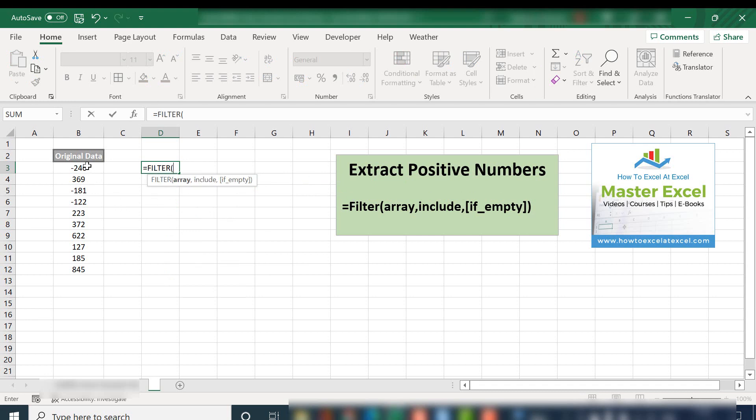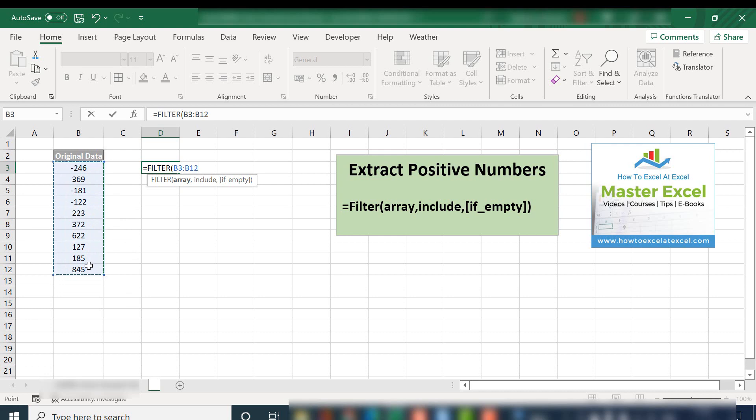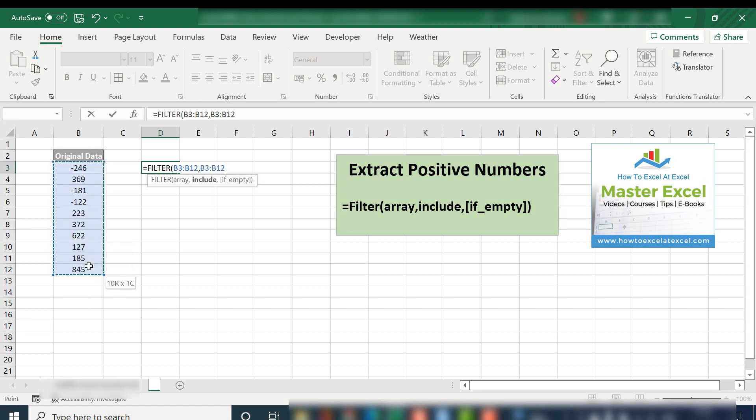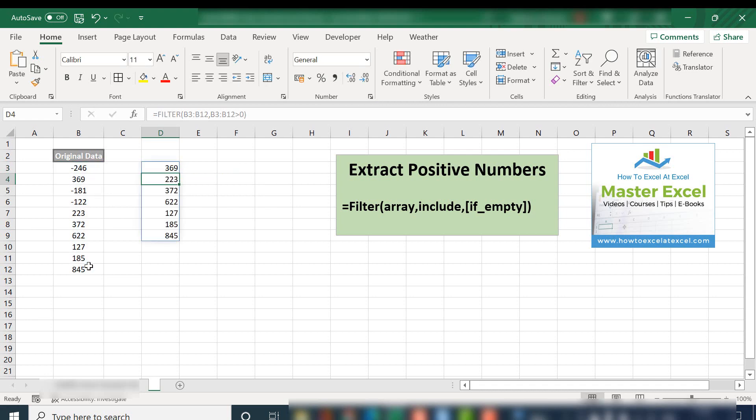So our array is this set of data. What we want to include is any of these values greater than zero. Close the parentheses.